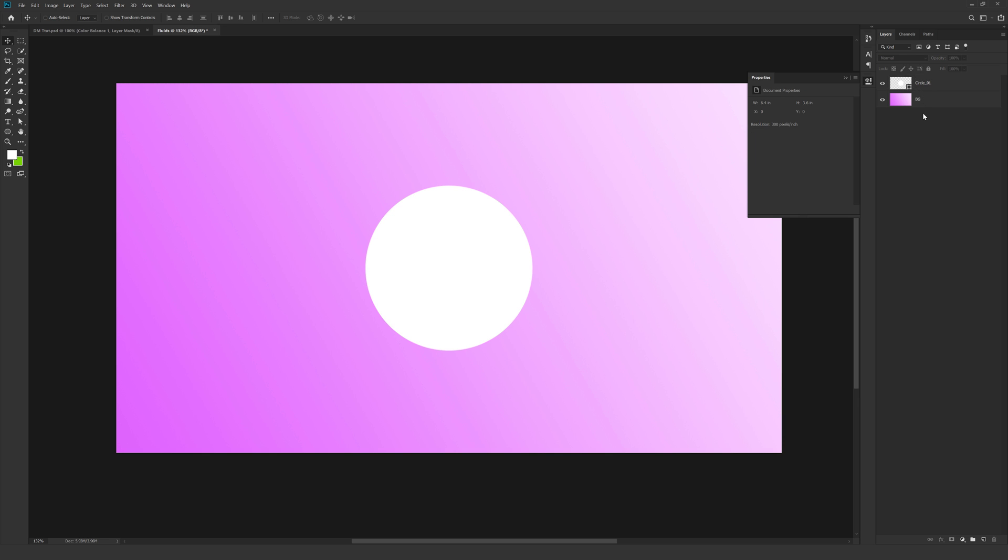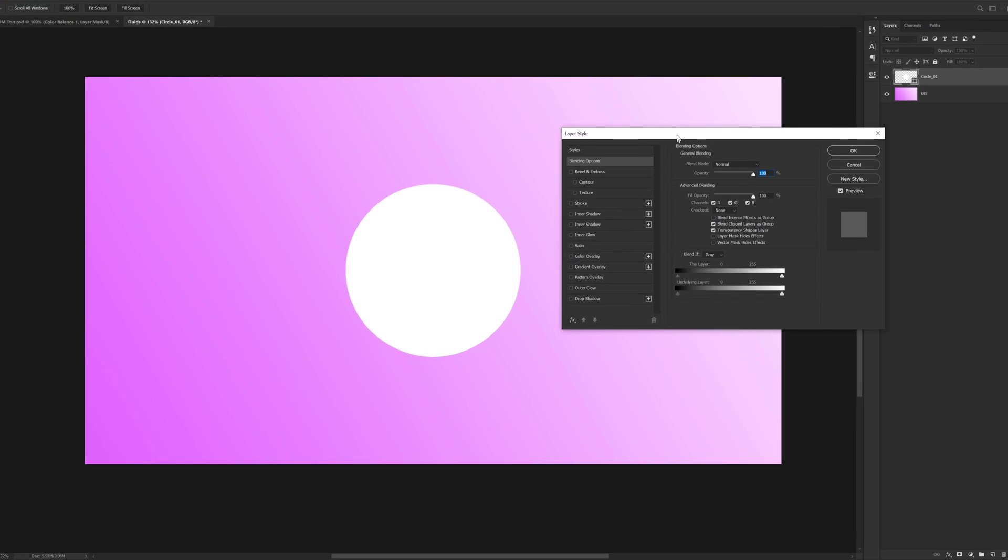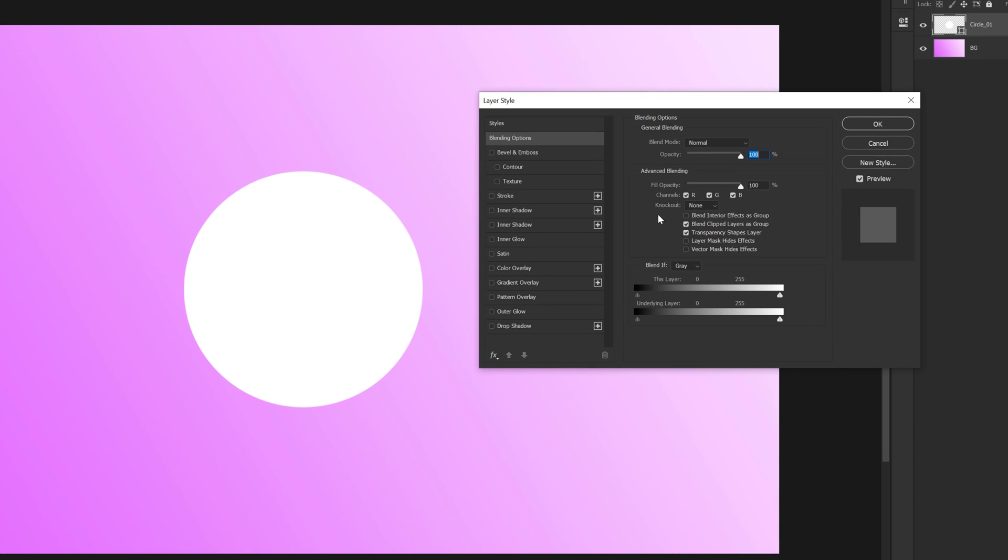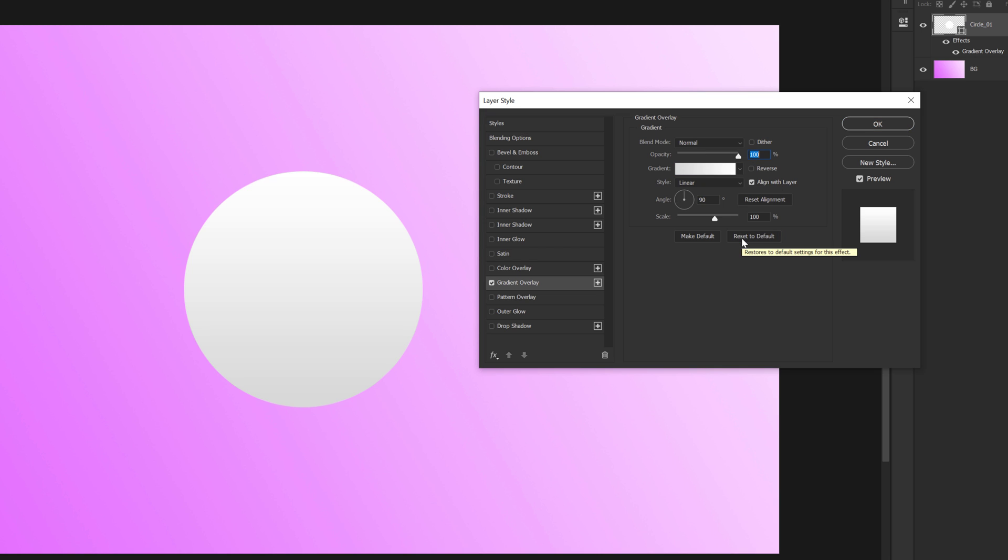Now let's start applying our layer style. Layer style is the most important part in this tutorial. You can just double click in this area to bring up the layer style. And the first thing that I am going to add is a gradient overlay. So I am going to just click on this. Now it has automatically updated the previous setting. So I am going to reset this to default so we can build this thing again from scratch.